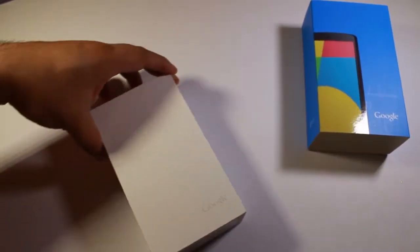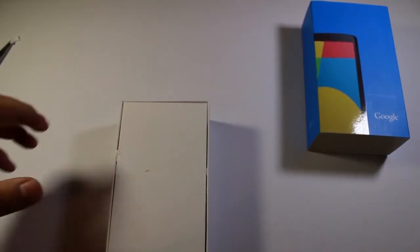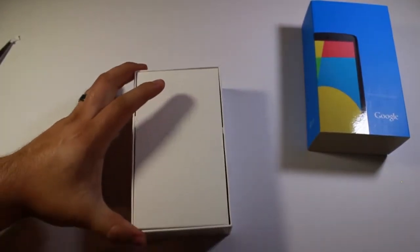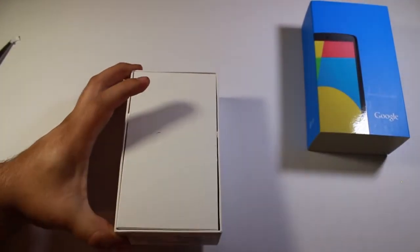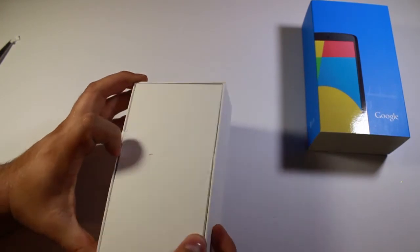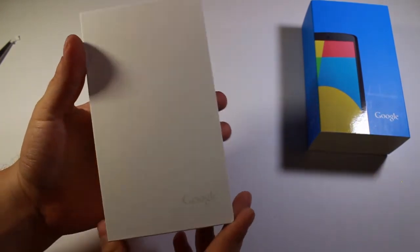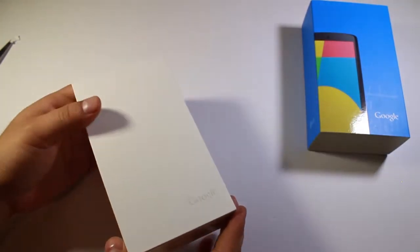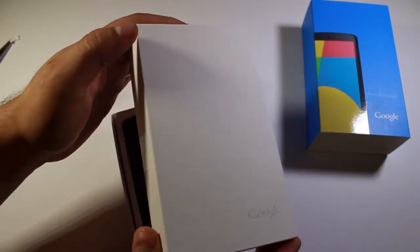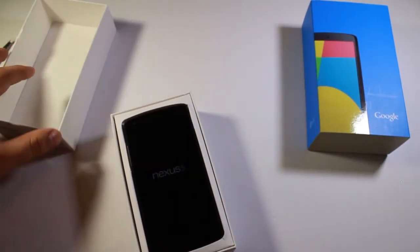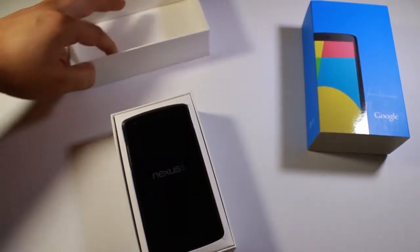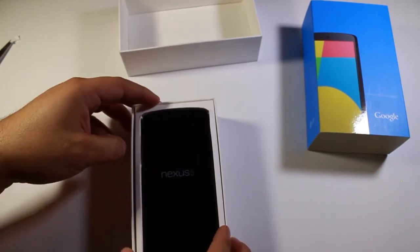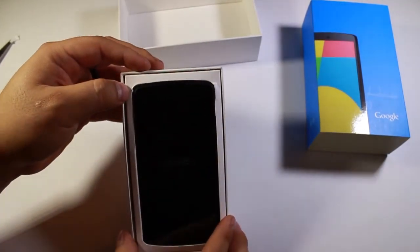So we got this plain white box here. Just got some pieces of tape, took those off. And on the front it just says Google. Nothing really much else on here. And there it is, the Nexus 5.